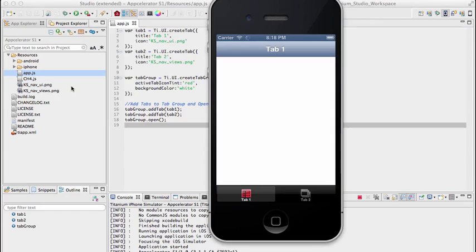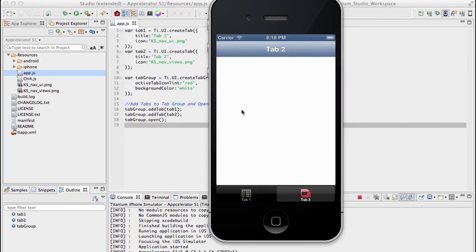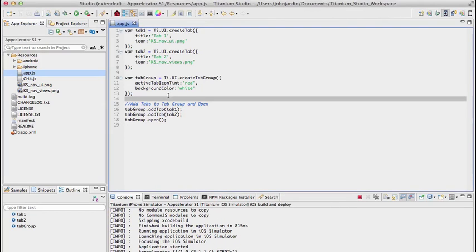For the tab group I've also applied a property called activeTabIconTint with a value of red, and a backgroundColor of white. Previewing in the iPhone simulator: much more visually appealing — we now have titles and icons at the bottom. The active tab icon tint shows as a red tint on the currently selected tab, and the navigation bar defaults to the window title on top.